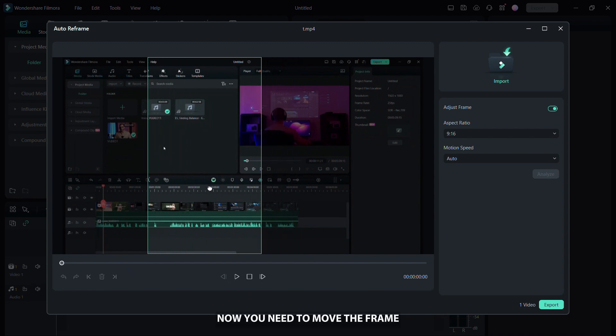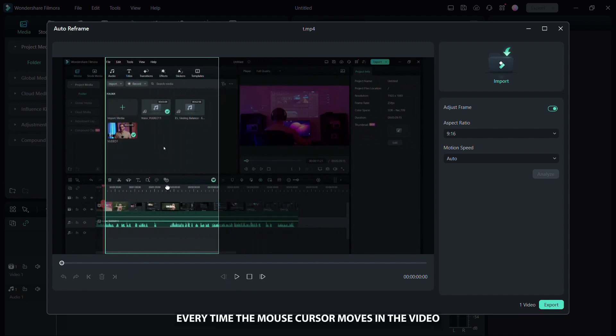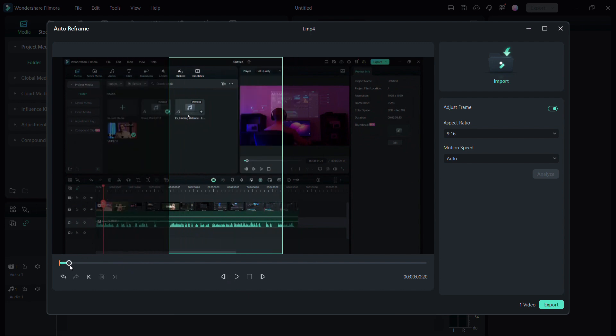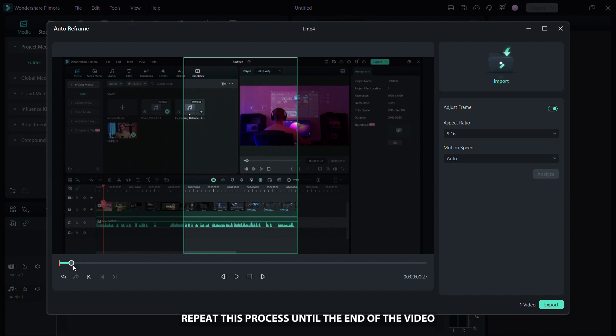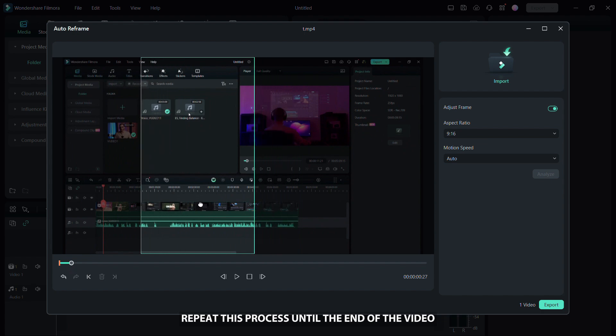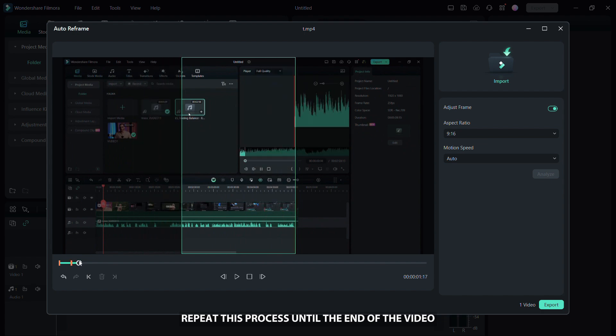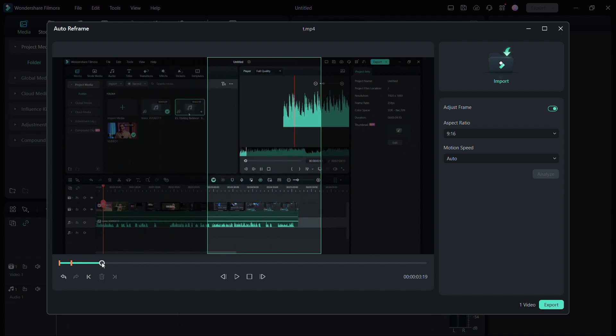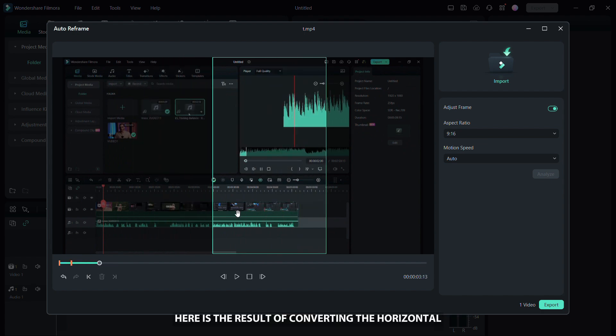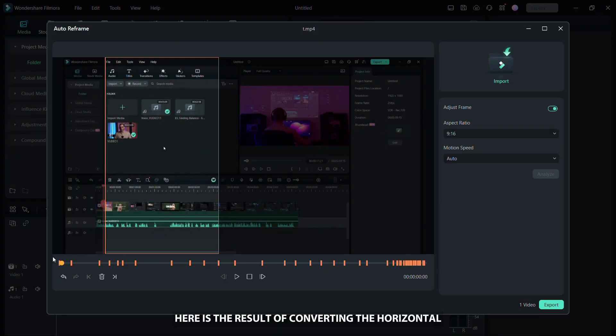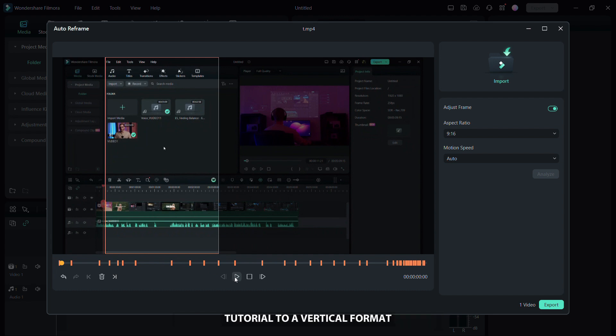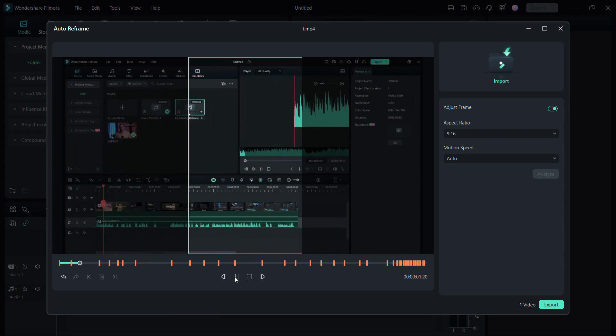Now, you need to move the frame every time the mouse cursor moves in the video. Repeat this process until the end of the video. Here is the result of converting the horizontal tutorial to a vertical format.